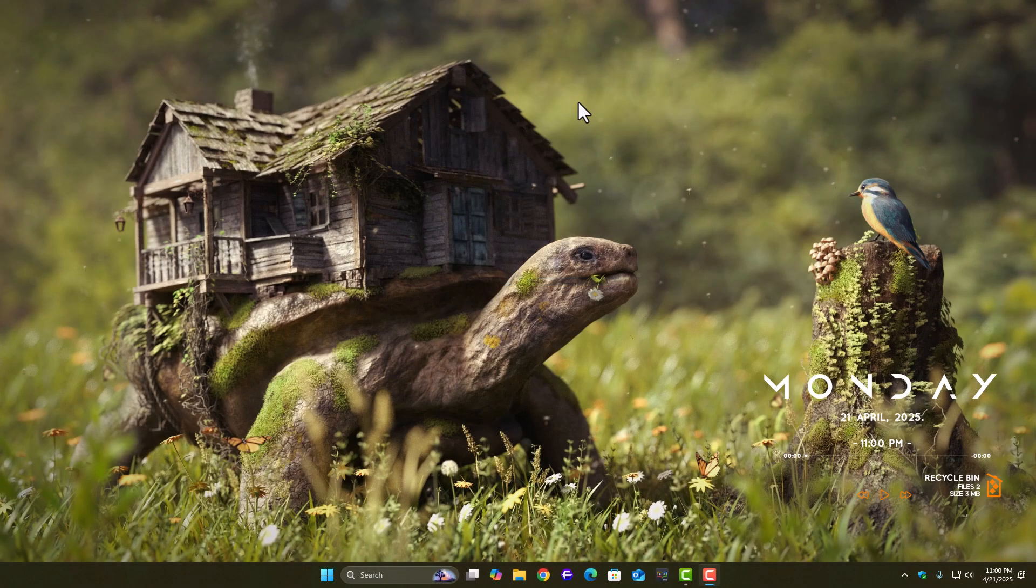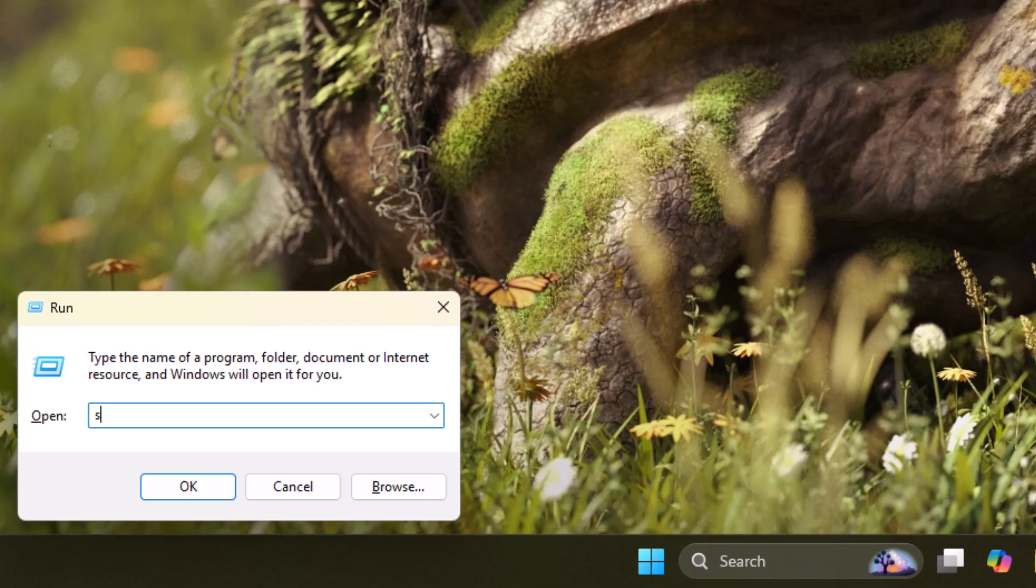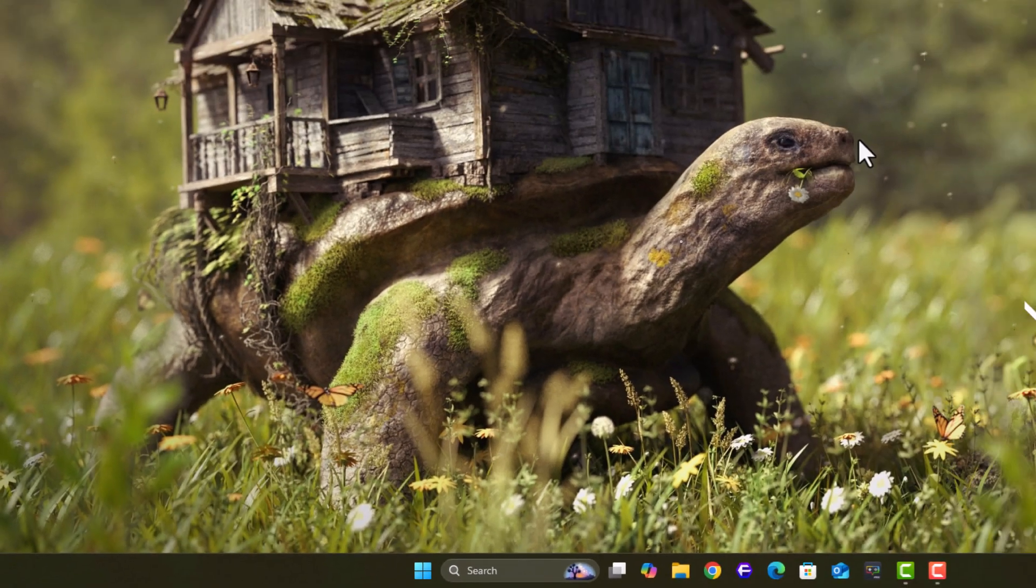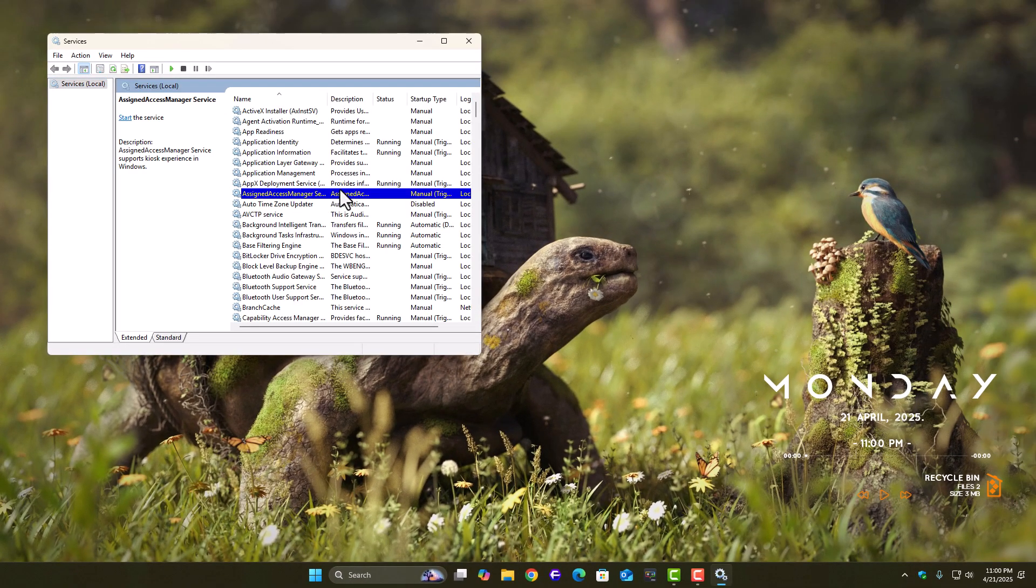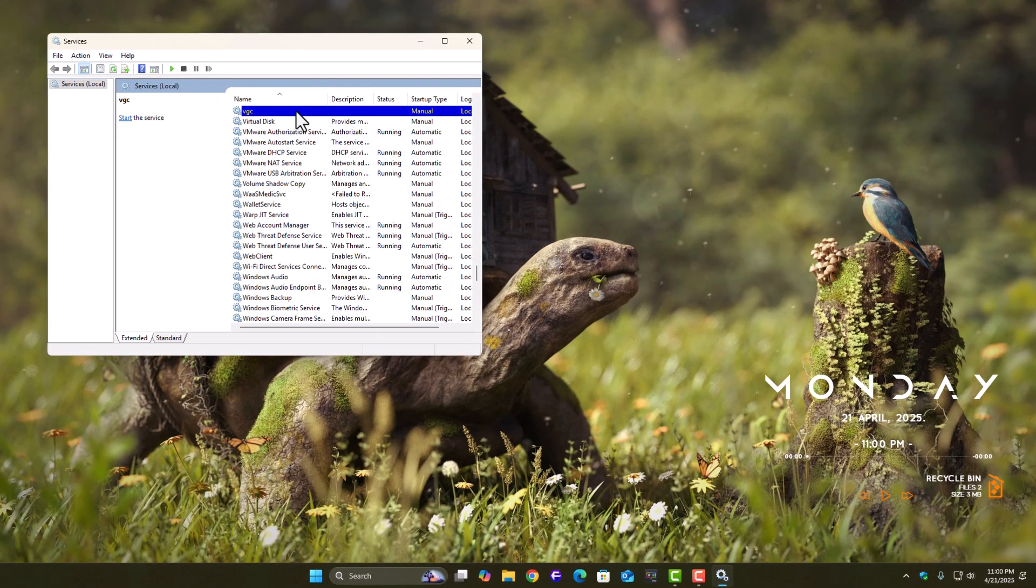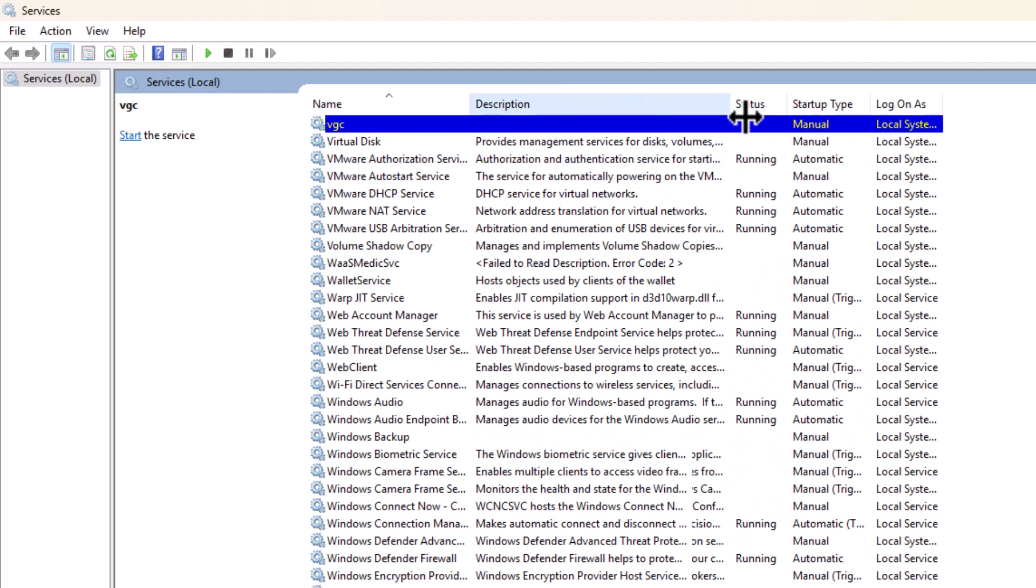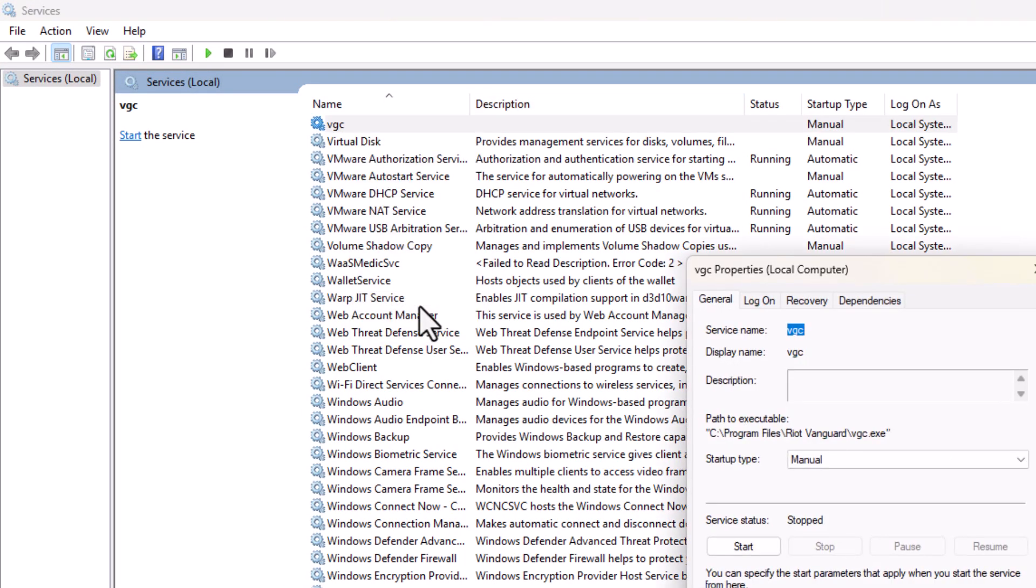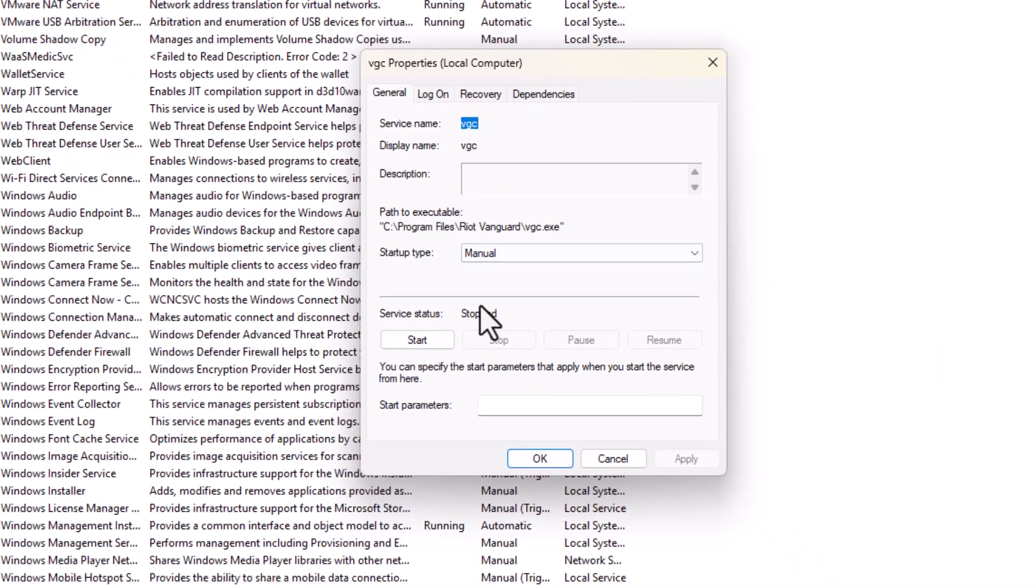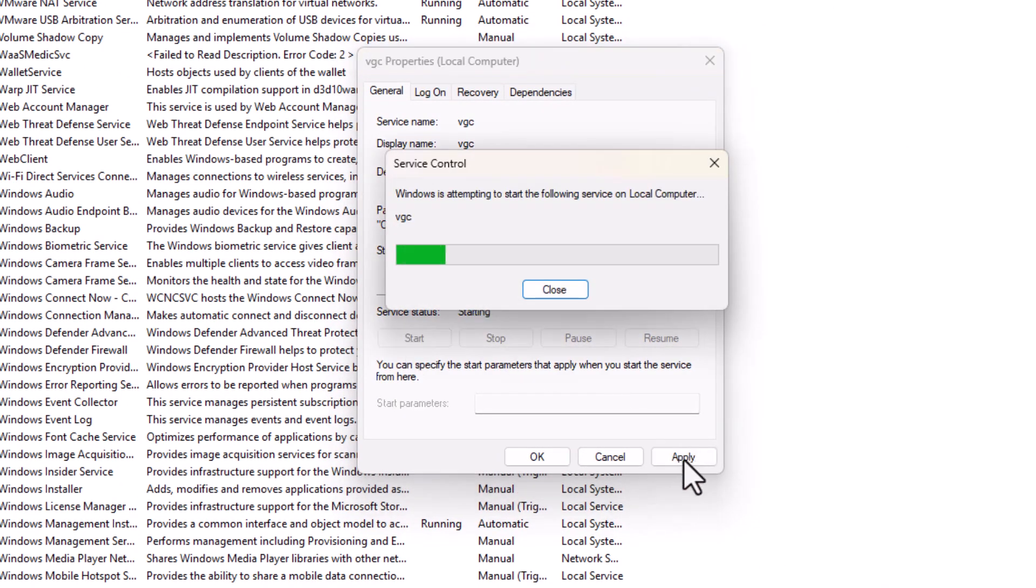Press Windows key plus R, type services.msc, and press Enter. Now, scroll down and find a service called VGC. This is part of Riot's anti-cheat system. Right-click on it, go to Properties, and set the startup type to Automatic. Then click Start, apply the changes, and hit OK.